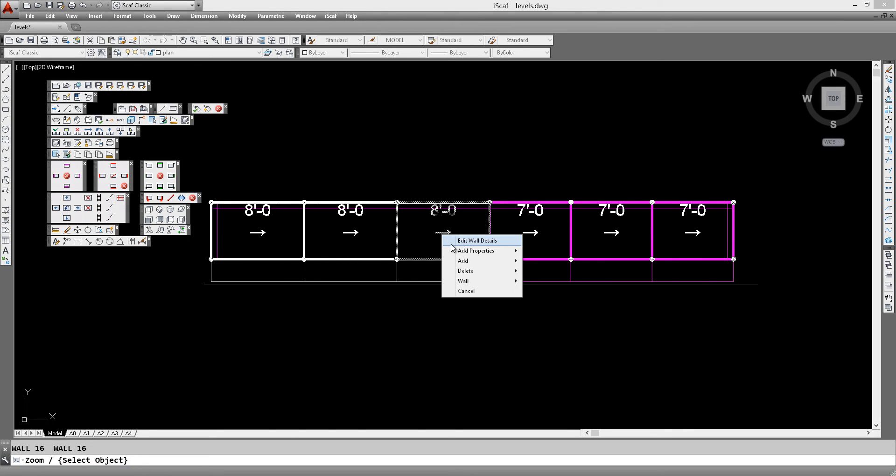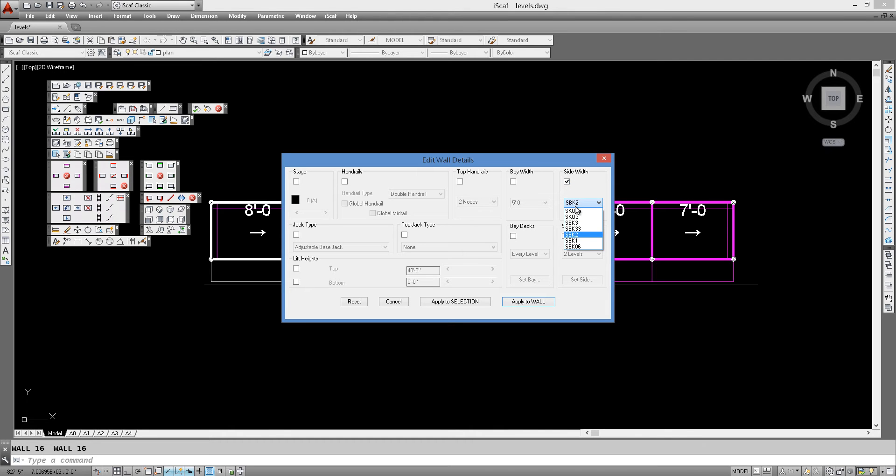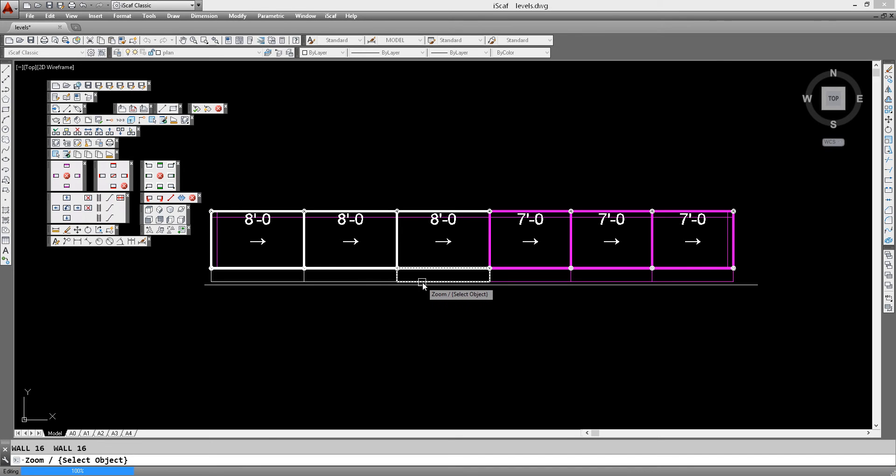So if we go back into this again and we go to edit wall details again, we can also change the side bracket width or we can completely remove the side brackets from the drawing. So we can do that and change it to just a one board side bracket and click apply to wall. And you can see that immediately changes the scaffold to have one board side brackets.